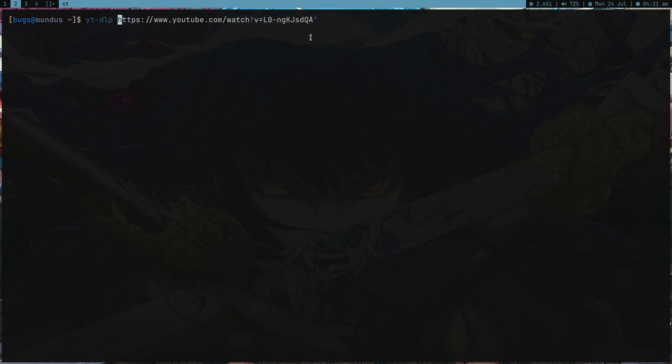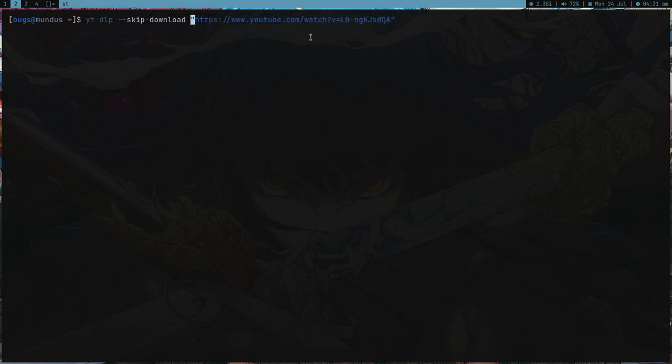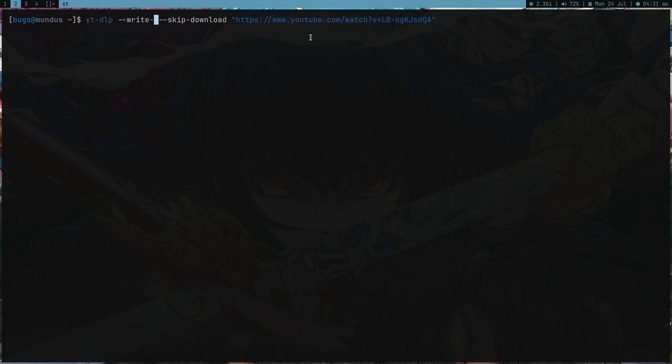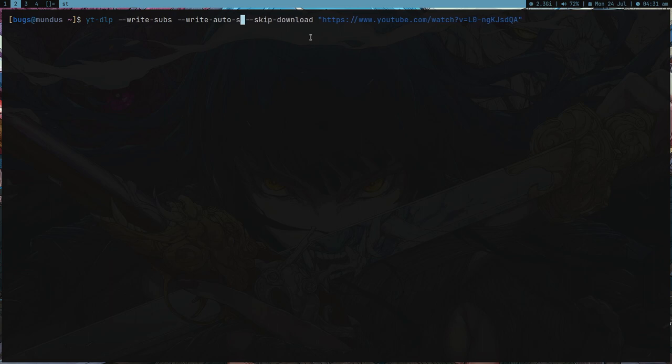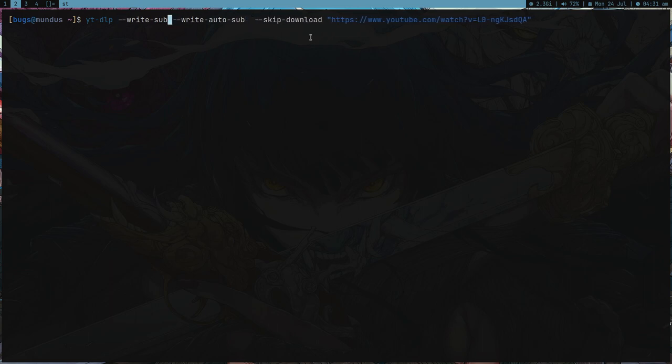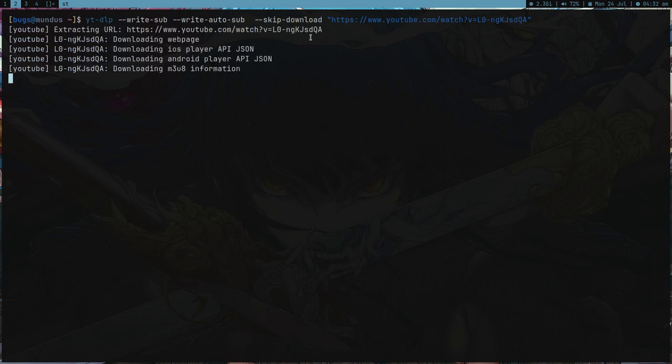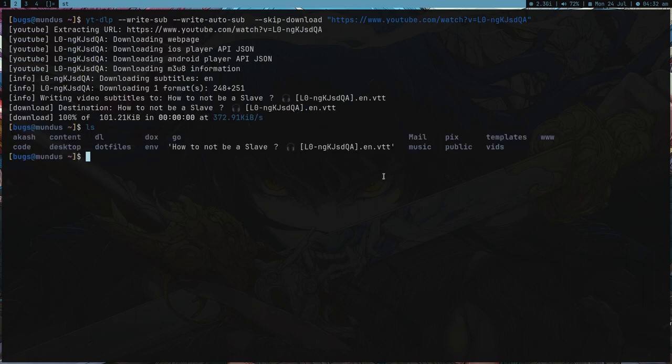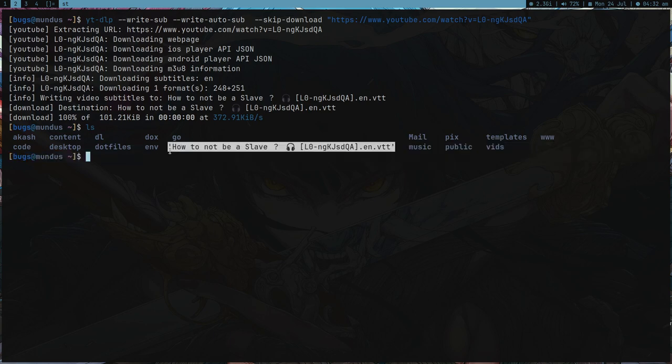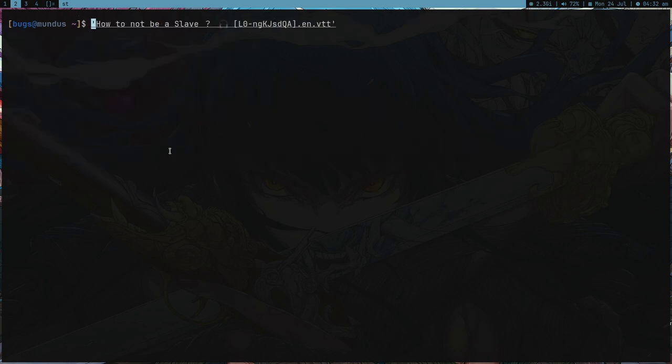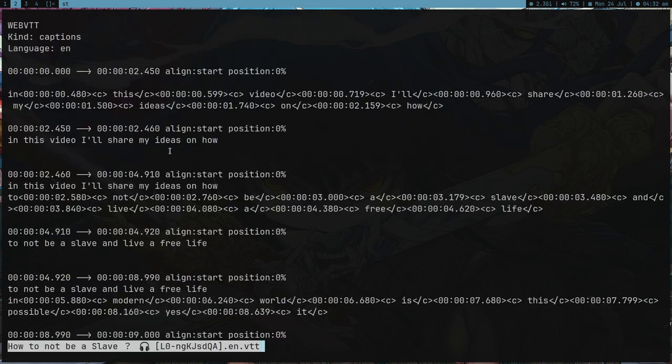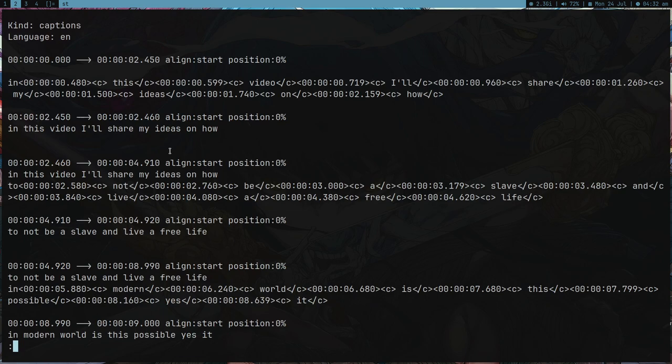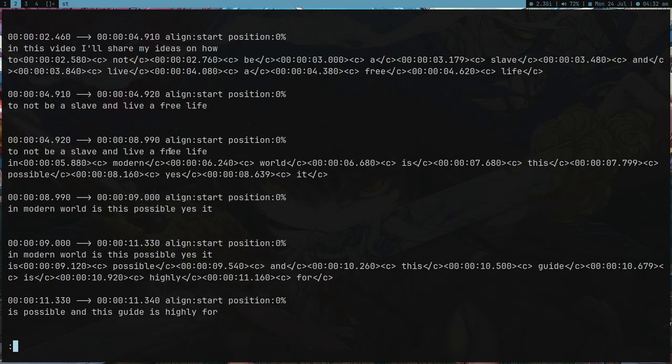I'm going to download these subtitles. I can use ytdlp. You can just hit download and write --write-auto-subs for automatically generated subs. If I press enter, it's going to download in VTT format.